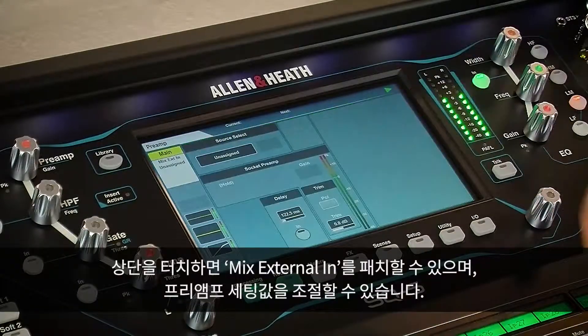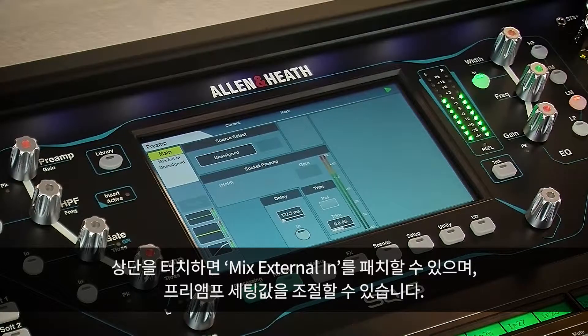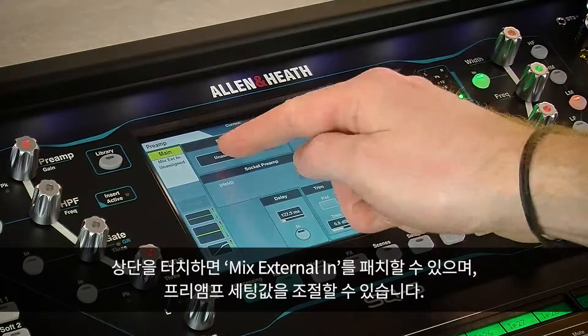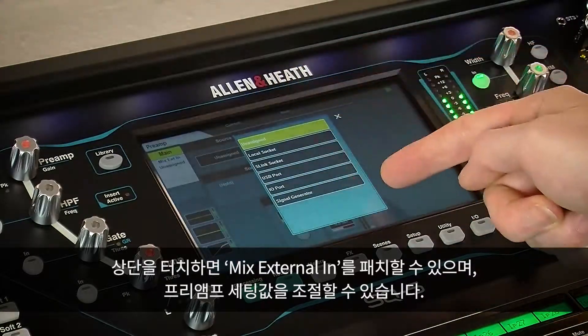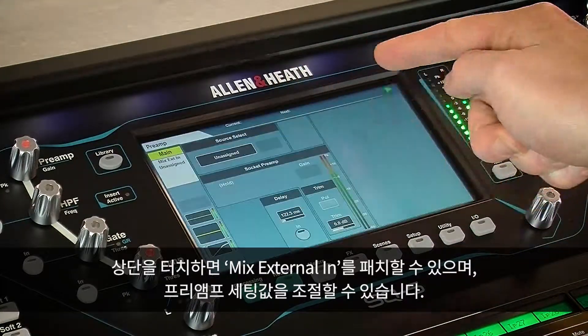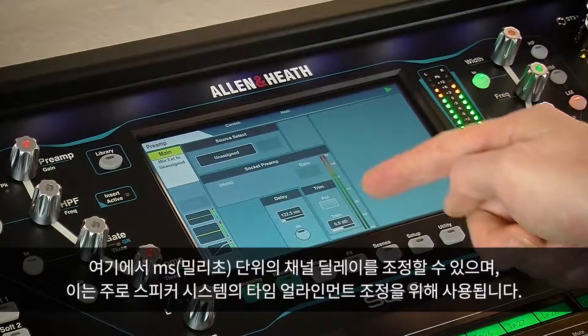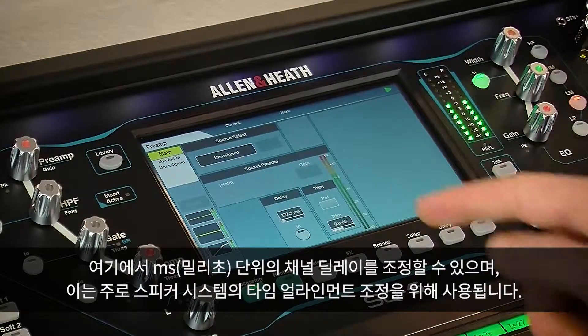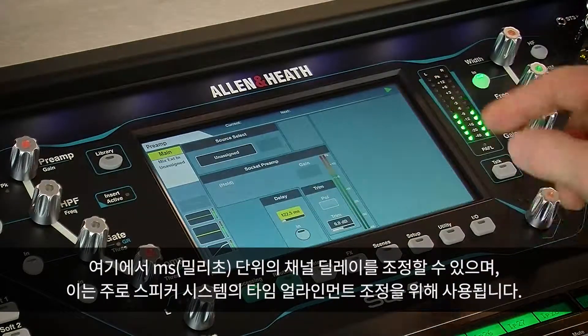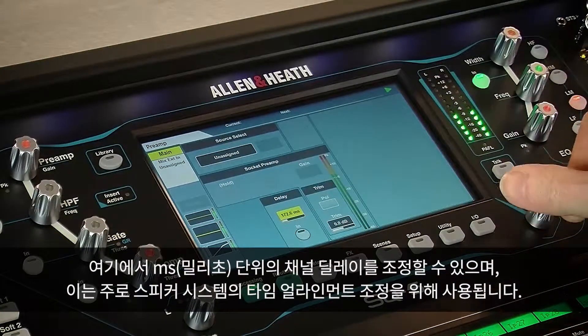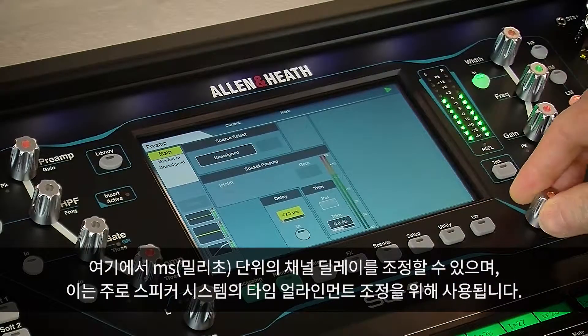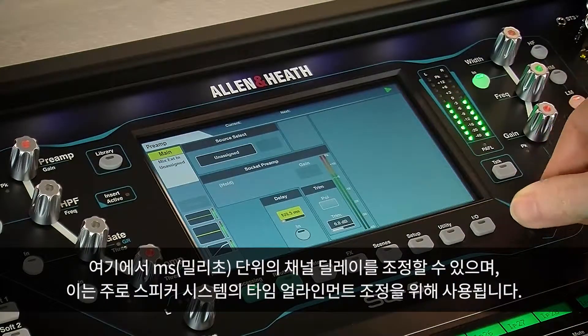Touching the top section, we can patch a mix external in and adjust preamp settings if available. We can also adjust the channel millisecond delay here, often used on an output to time-align speaker systems.